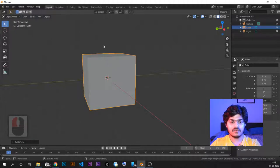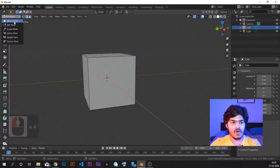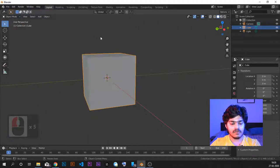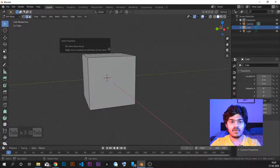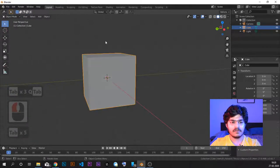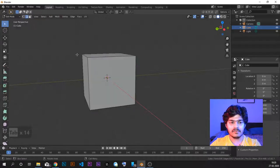So this is our cube. Let's go to edit mode. To go into edit mode, either you can go from the menu, or when the cursor is in the 3D viewport, you can just click Tab. Tab is the toggle between edit mode and object mode.